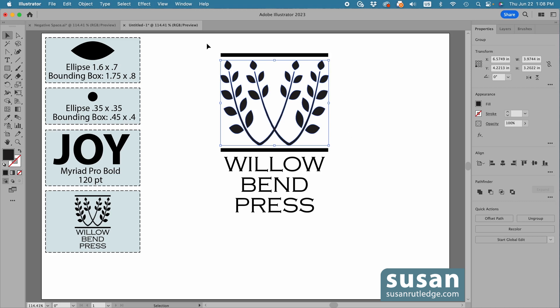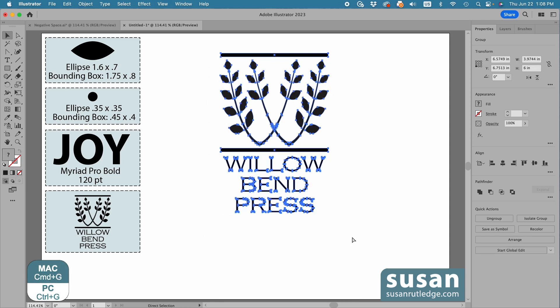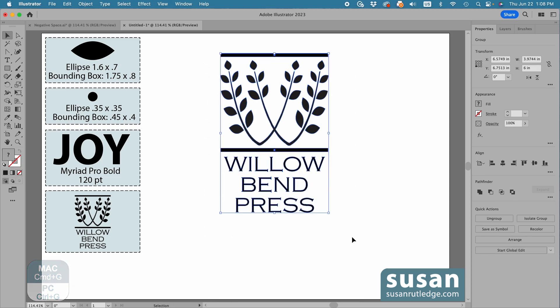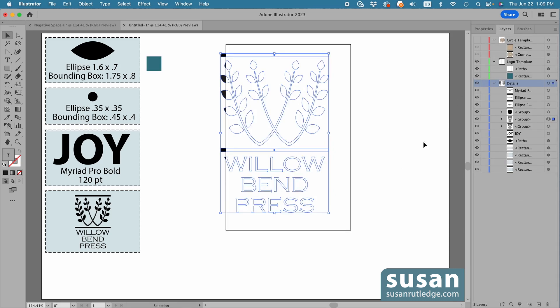Now, I'll select the design and regroup it, keyboard shortcut Command-G, and then move over to the Layers panel and reveal my logo template.